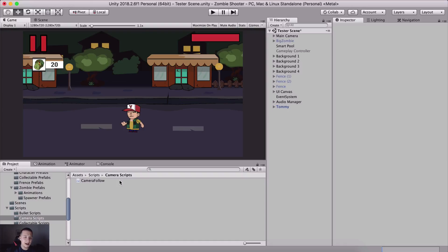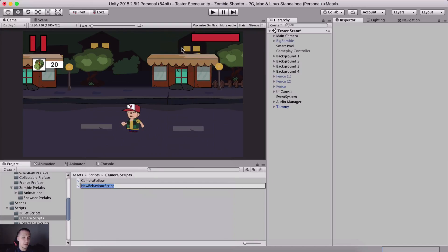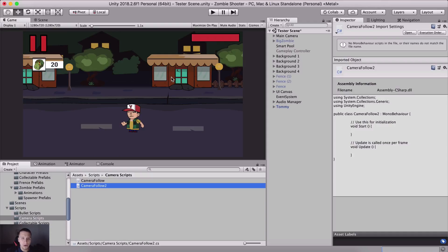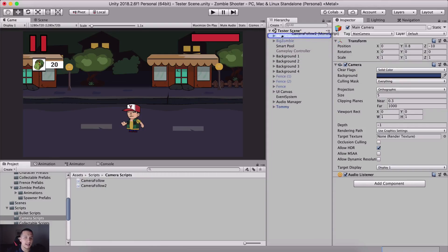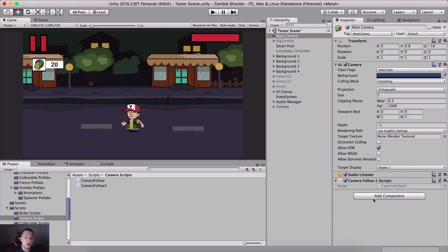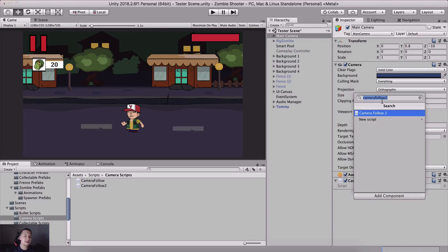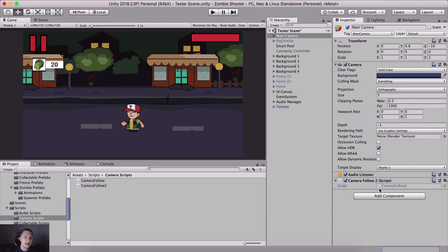In order to do that, inside the camera scripts folder, I'm going to right click and create a new C# script. I'm going to call it CameraFollow2 because I already have CameraFollow. You can select the main camera in the hierarchy and drag and drop the script onto it, or in the inspector panel you can use Add Component and filter for CameraFollow2. So it is now attached on the camera.